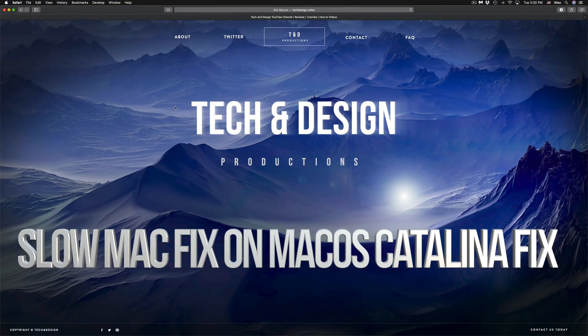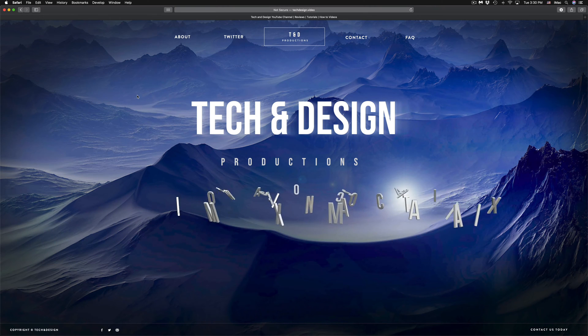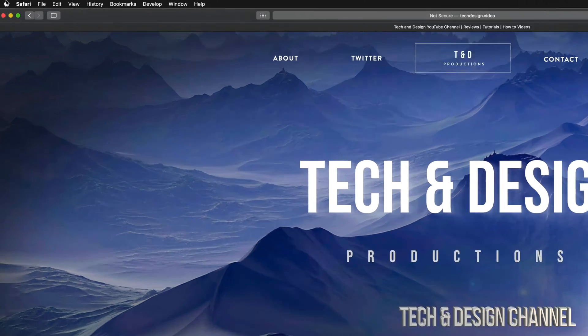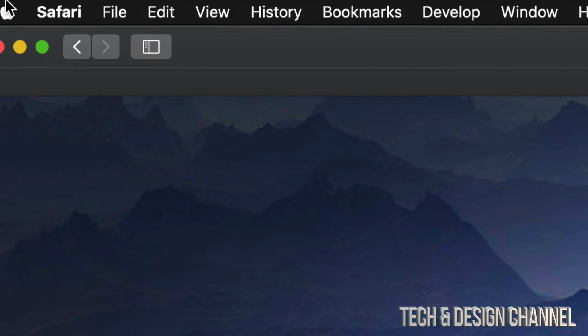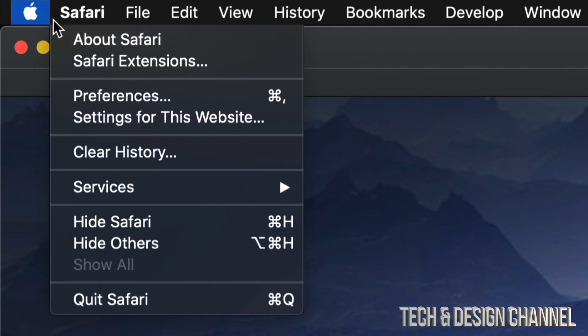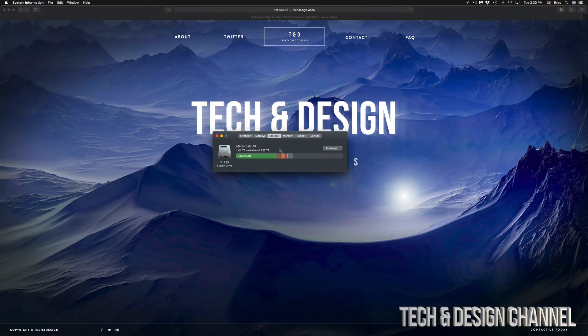Hey guys, on today's video we're going to be looking at cleaning up your Mac storage to make it faster. Let's go right into your Apple logo on the top left hand side, tap right there, then select the very first option where it says About This Mac.